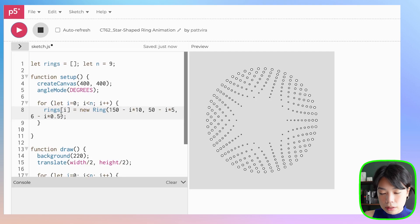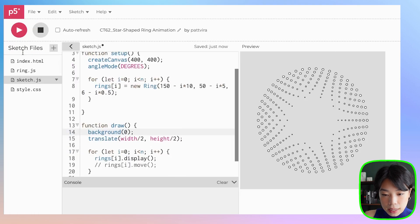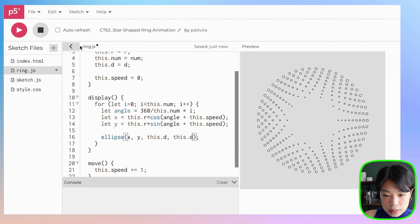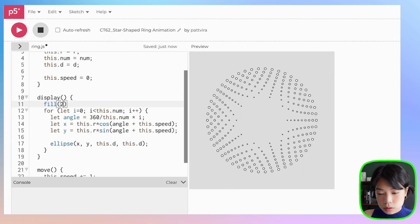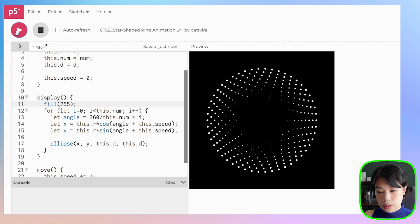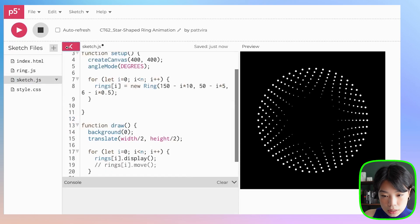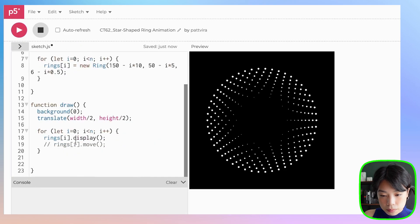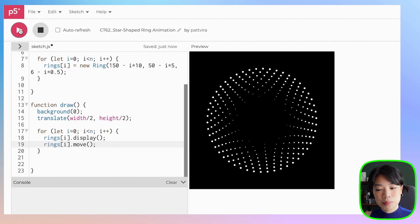Now let's change the colors. Let's make the background black and give the color of the circles white. Perfect. Now we just need to move it. That looks pretty cool. It's moving in the clockwise direction at a constant speed.